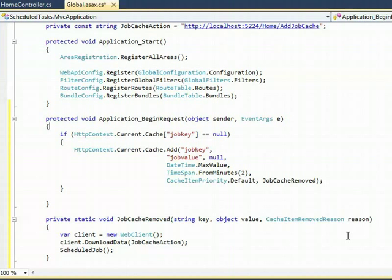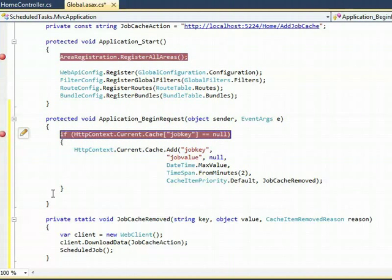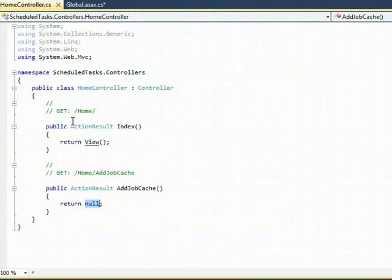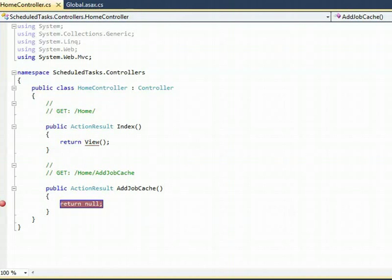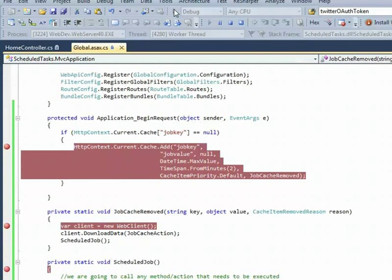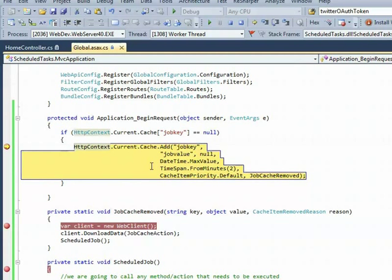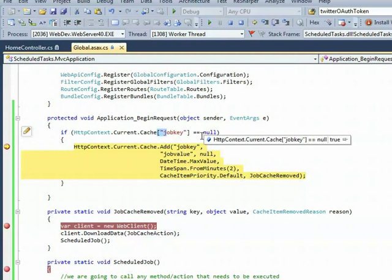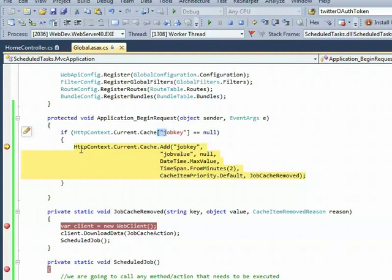Let's run this application and see how this works. Let's add a breakpoint here, and I will also put a breakpoint in the home controller at the AddJobCache action. Let's run this now. Now it checks for the job key in the current HTTP context. As it doesn't exist, it's trying to add a new job key.